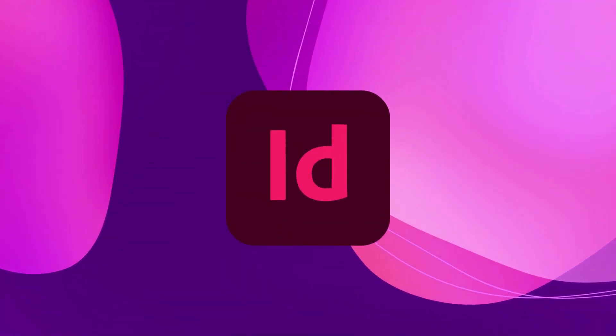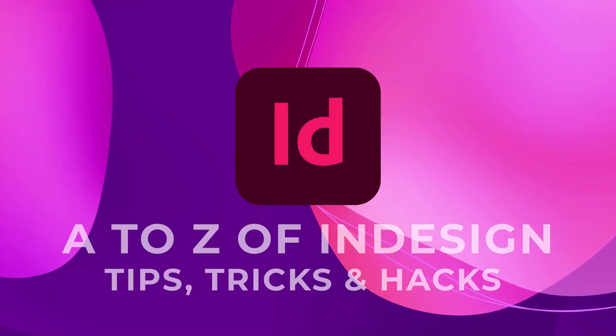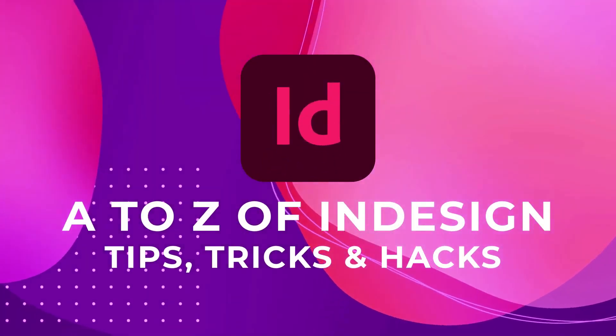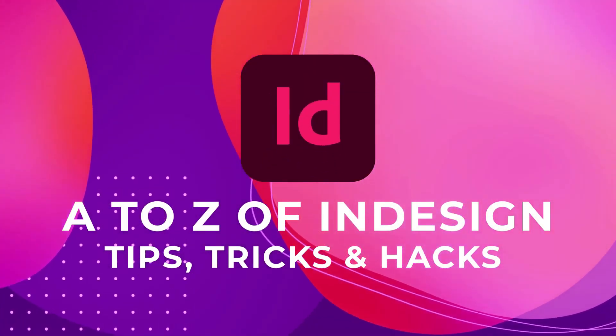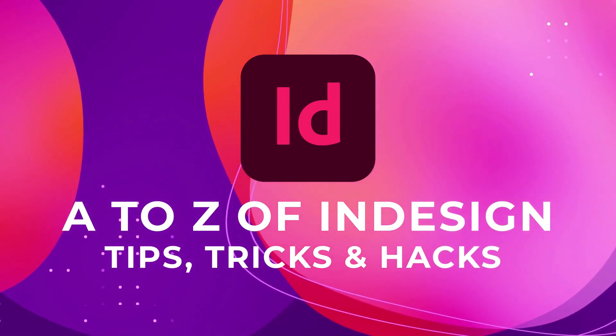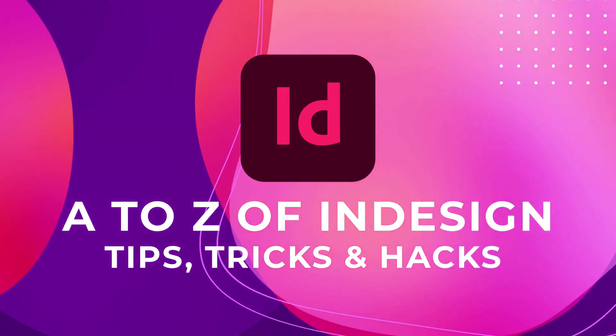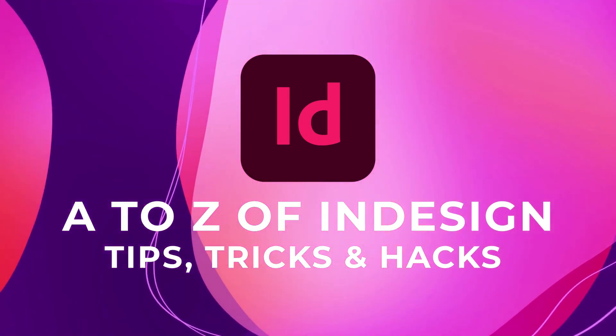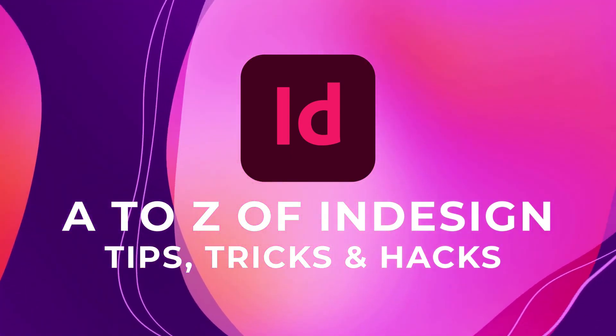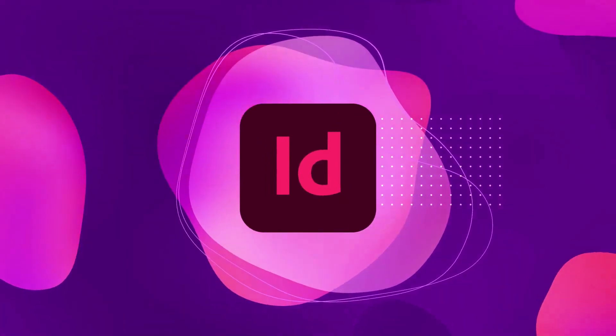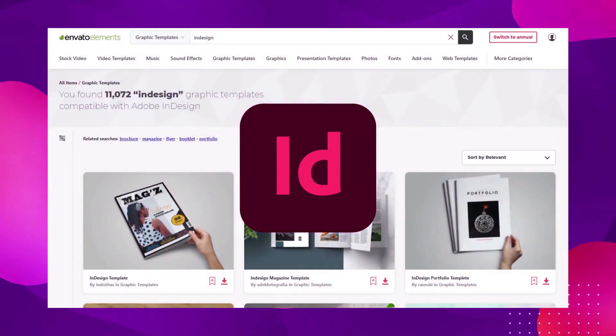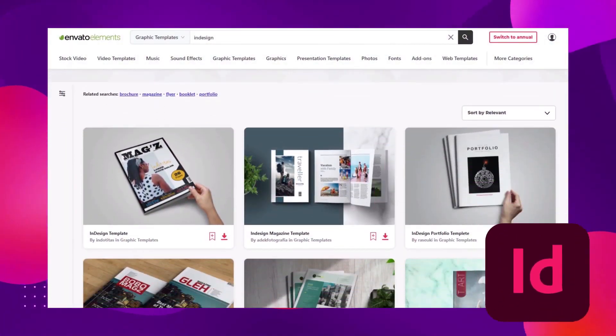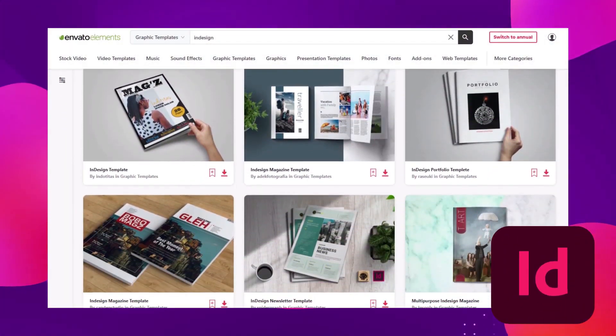Love Adobe InDesign? Let's take a look at 26 tips and tricks for Adobe InDesign from A to Z. From exporting to tool hints, there's plenty to see. Before we get started, if you use InDesign a lot, you might want to check out Envato Elements.